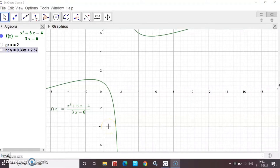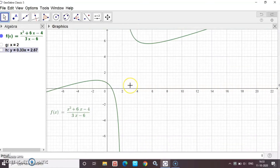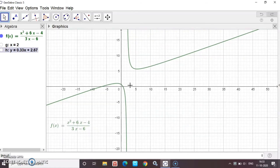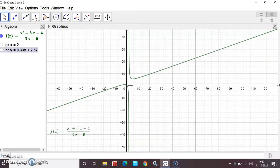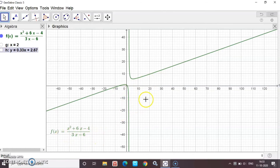Now let's look at the graphical view. The graph of f(x) = (x² + 6x - 4) / (3x - 6) is shown. This is the actual way the curve is drawn.